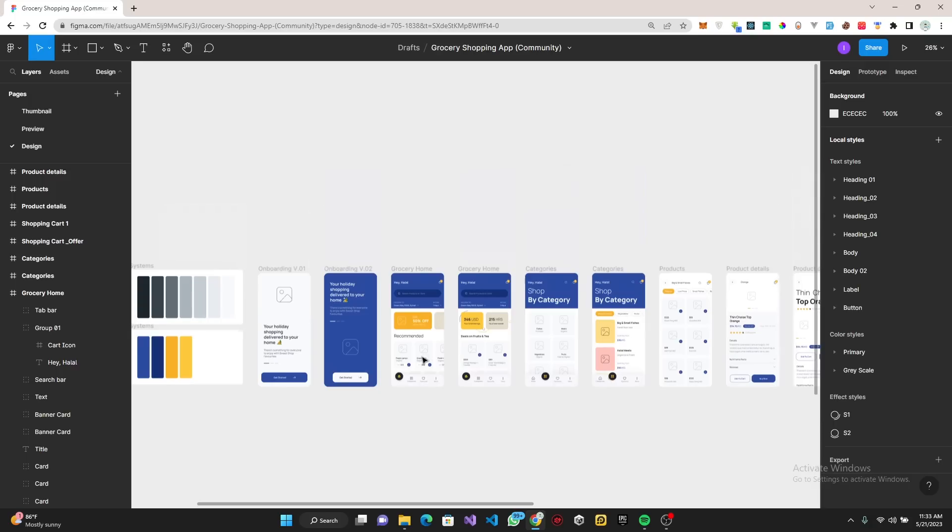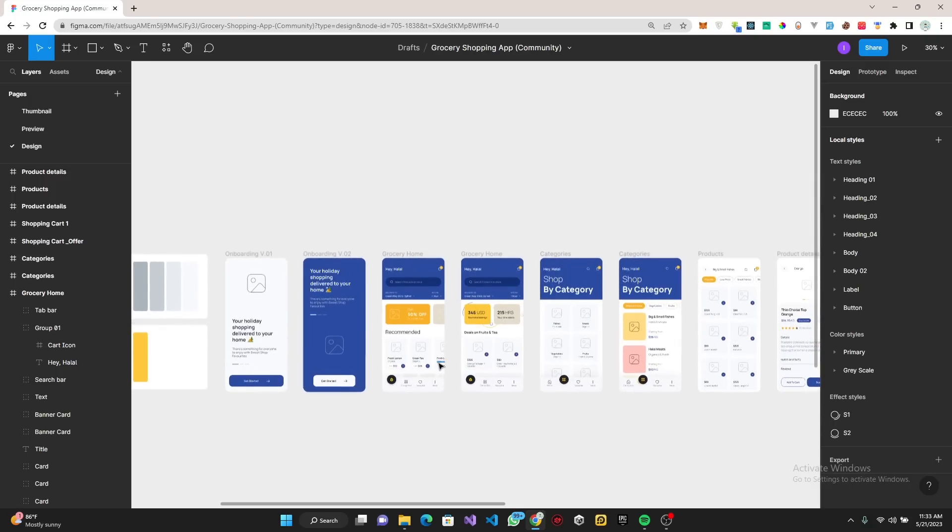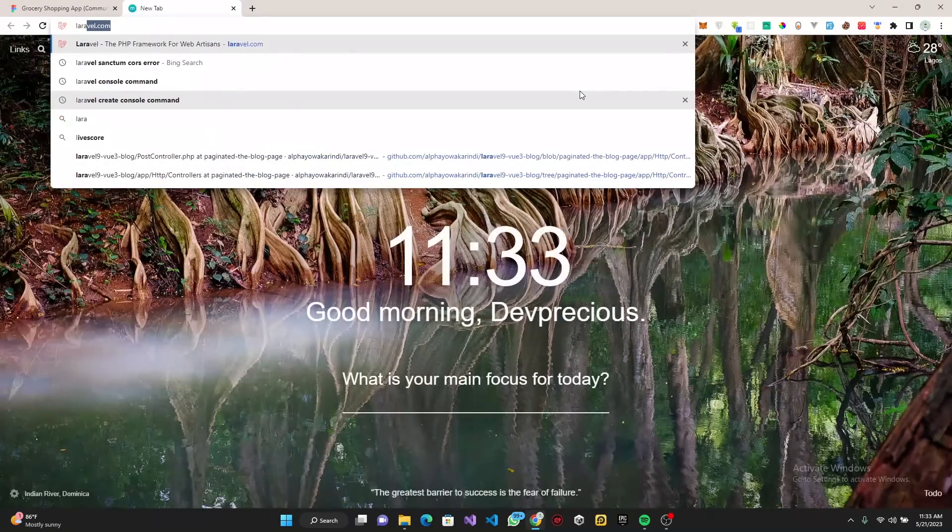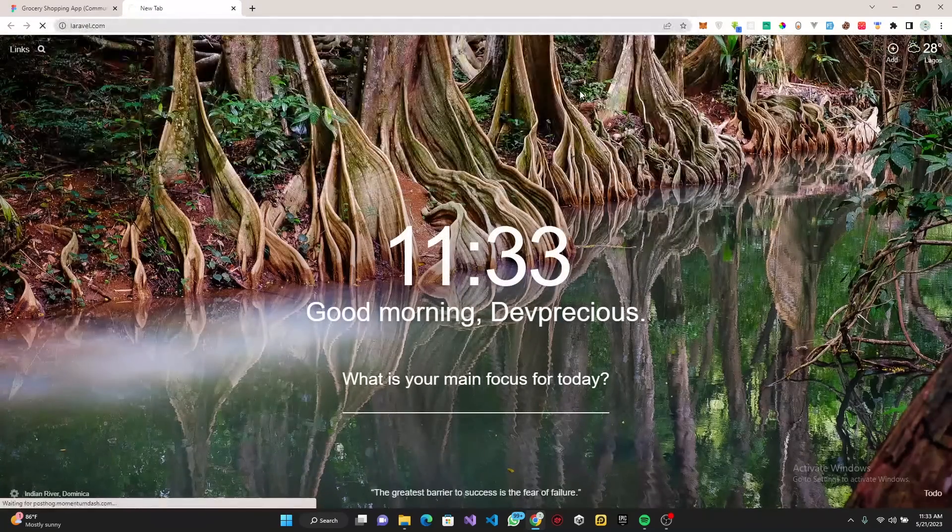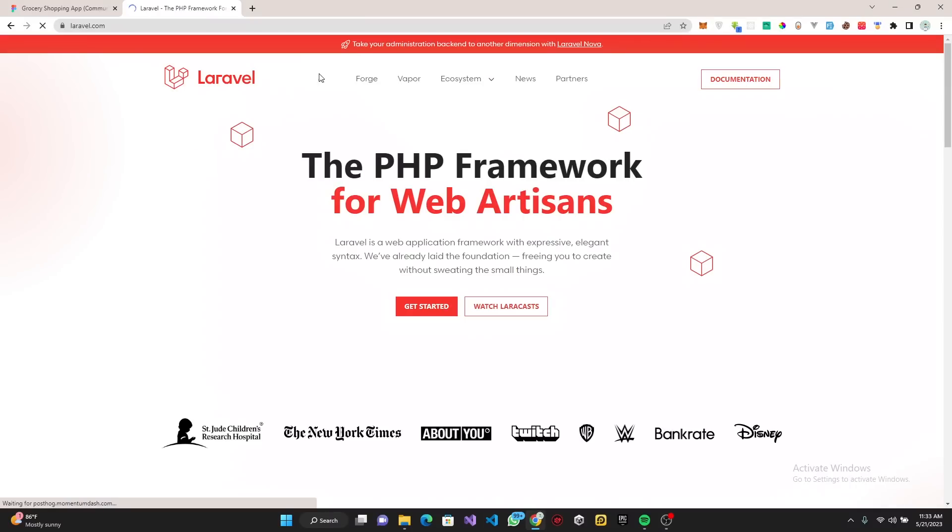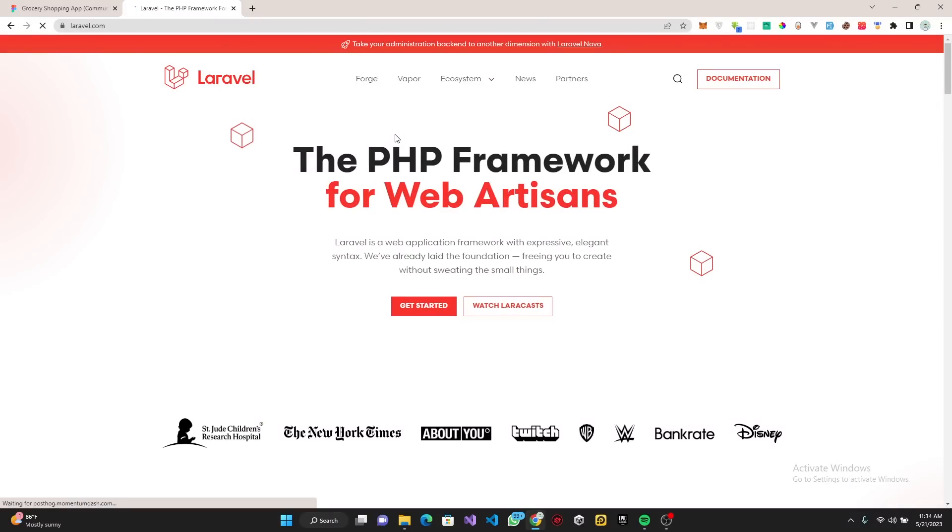Alright, so without further ado let's get started. The first thing to do is set up our project. To set up our project, first head over to laravel.com and make sure you have Flutter installed already.